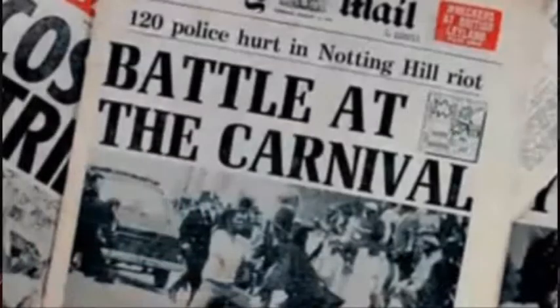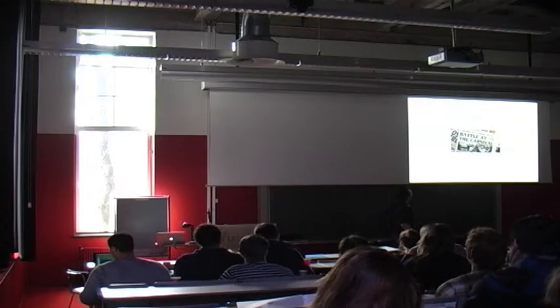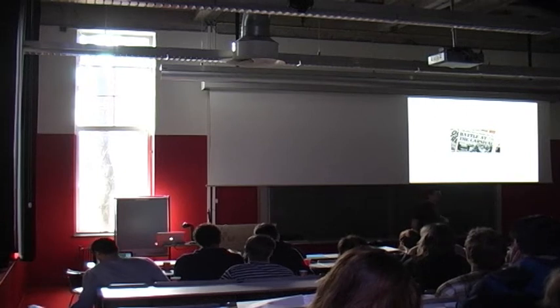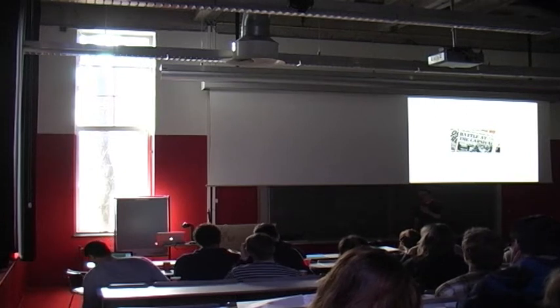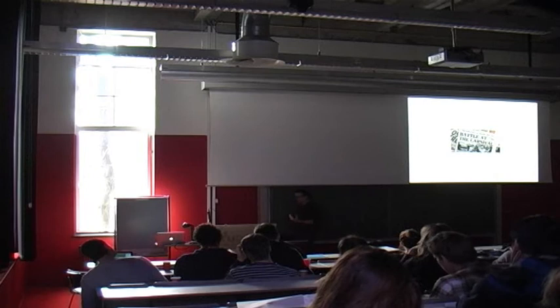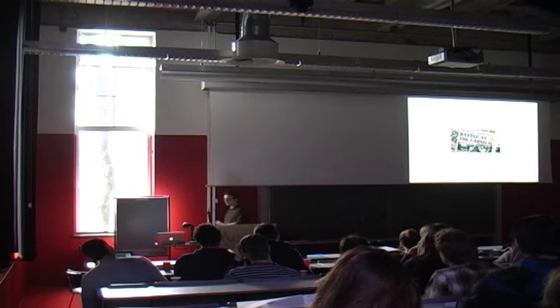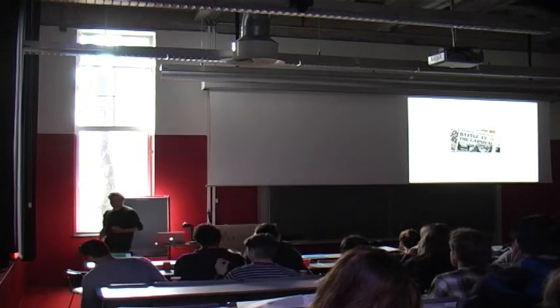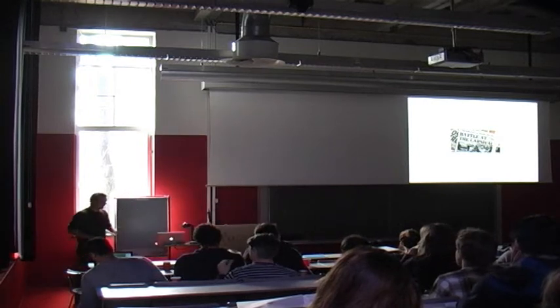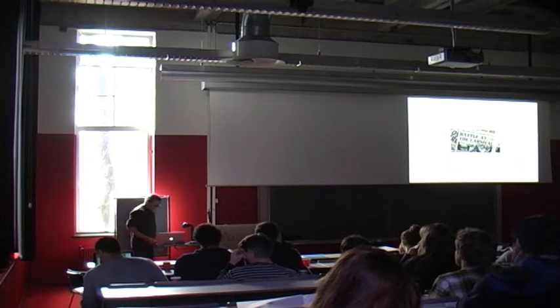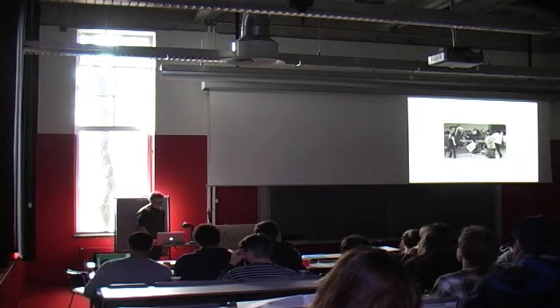A few years later at the Notting Hill Carnival, a Caribbean festival being held every year in Notting Hill, there was another charge of the police against this huge black crowd and the first of the big 70s riots erupted.